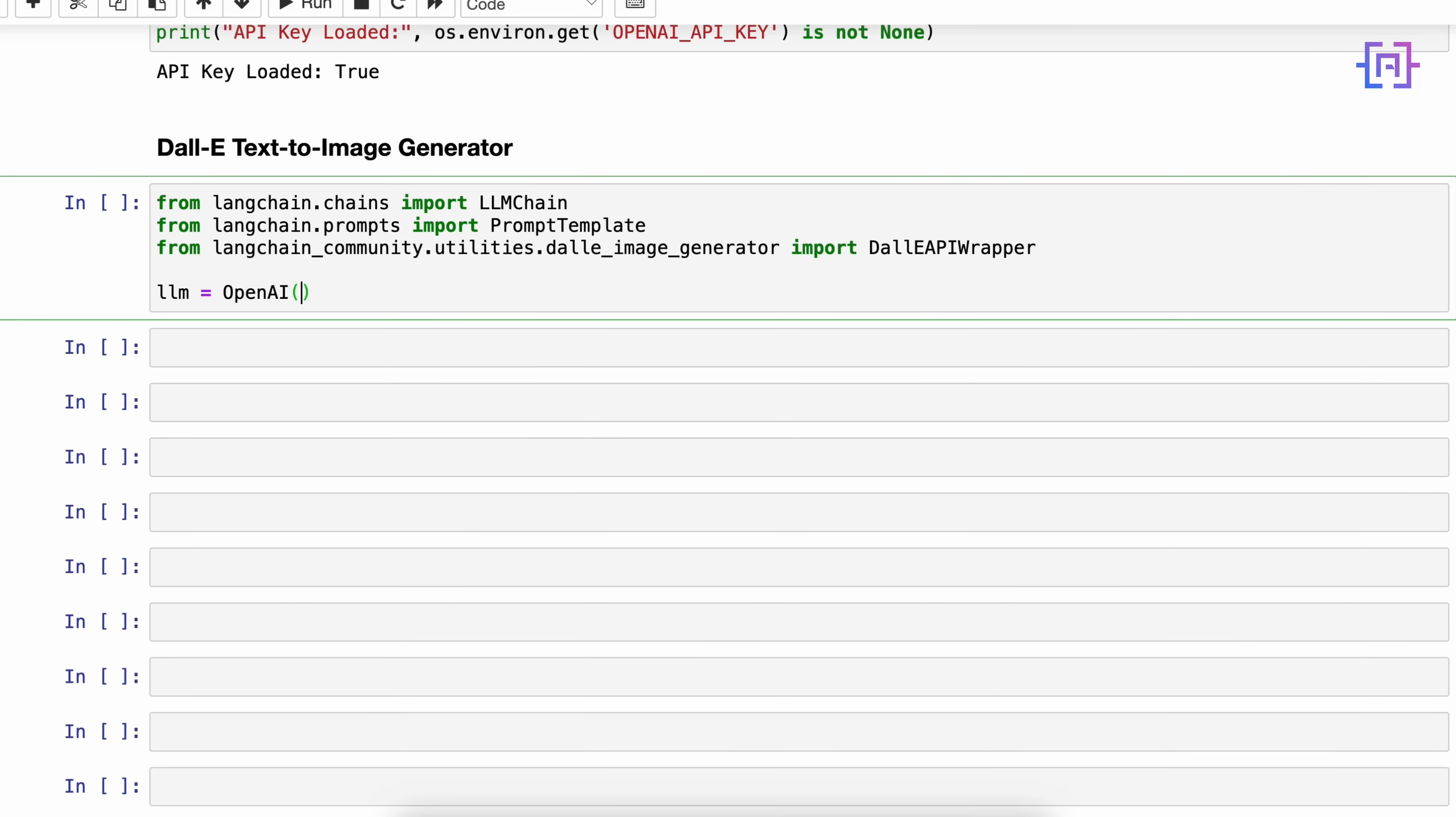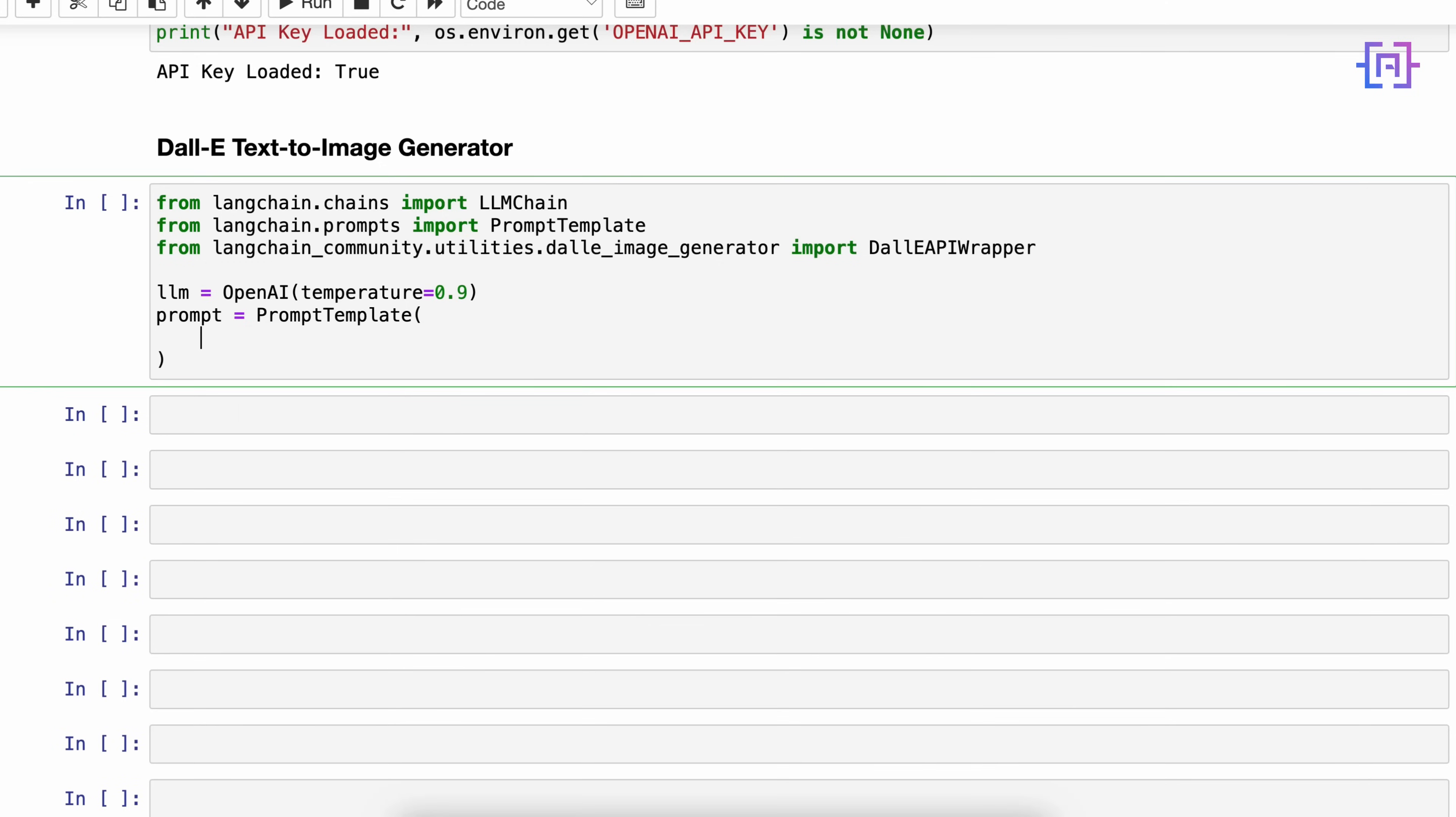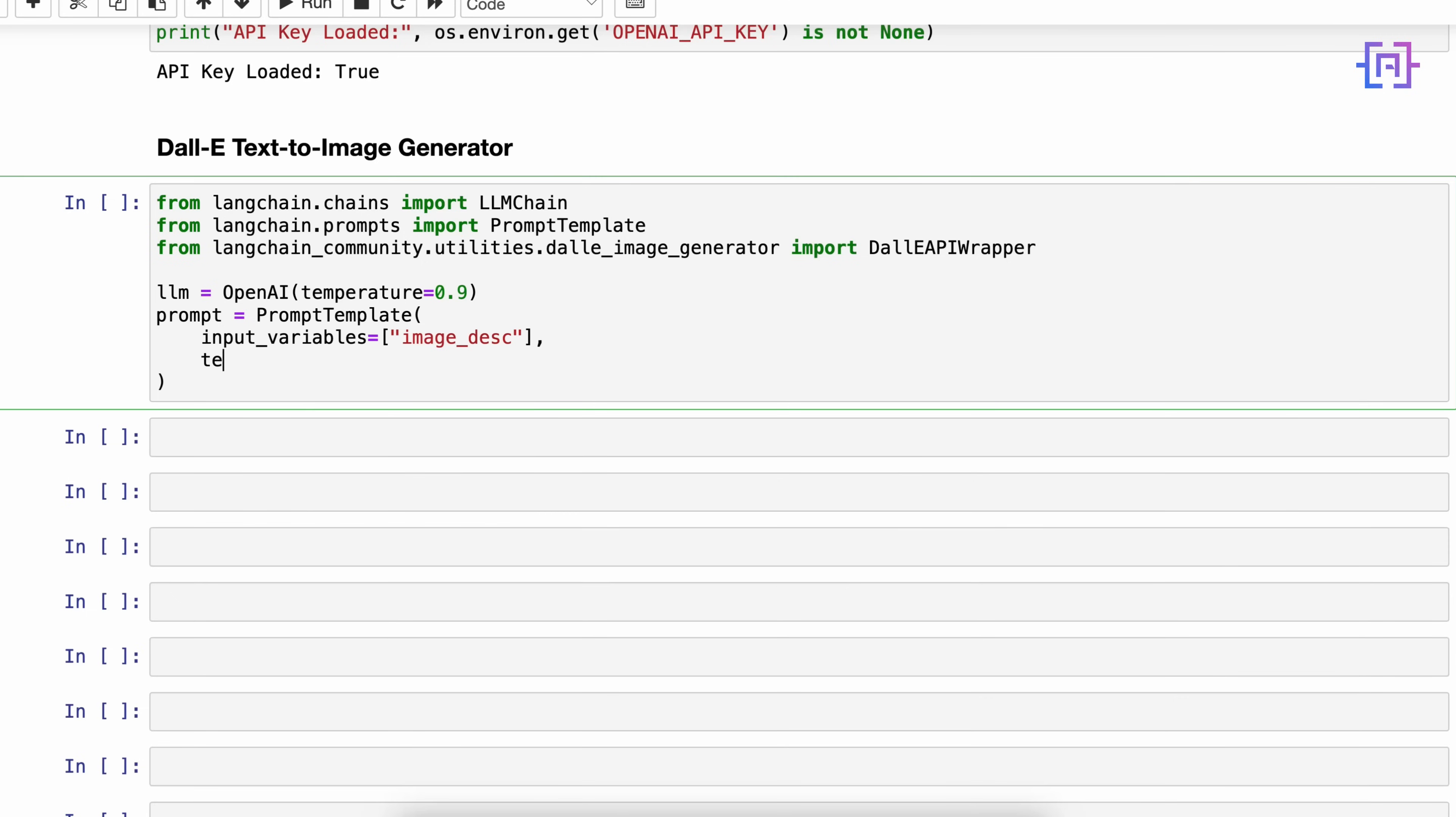Alright, now we have to create the LLM object. We'll say llm is equal to OpenAI with temperature equal 0.9 for creativity. Now we have to define our prompt. We'll say prompt is equal to PromptTemplate. It will have an input variable - we want to have only for this example one variable - and let's call it image_description.